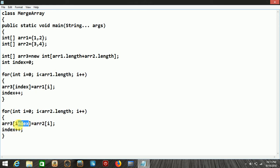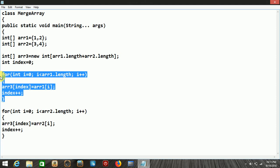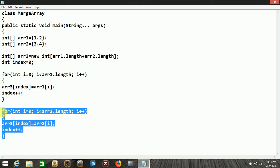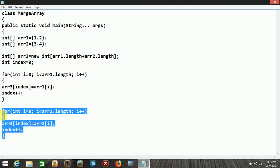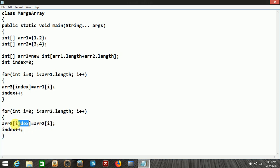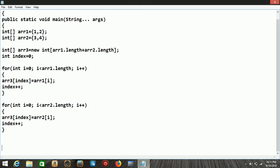So the first for loop is used to insert the first array values into the third array, and the second for loop is used to insert the second array values into the third array. Every time, index is incremented so the position in the third array advances correctly. Our work of merging is now finished.